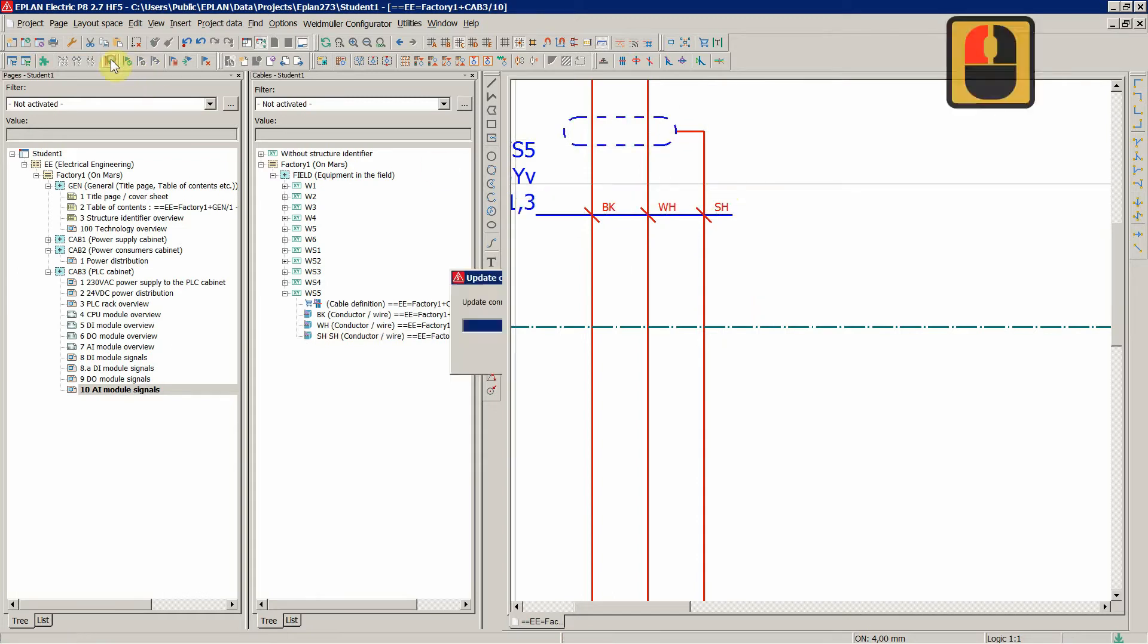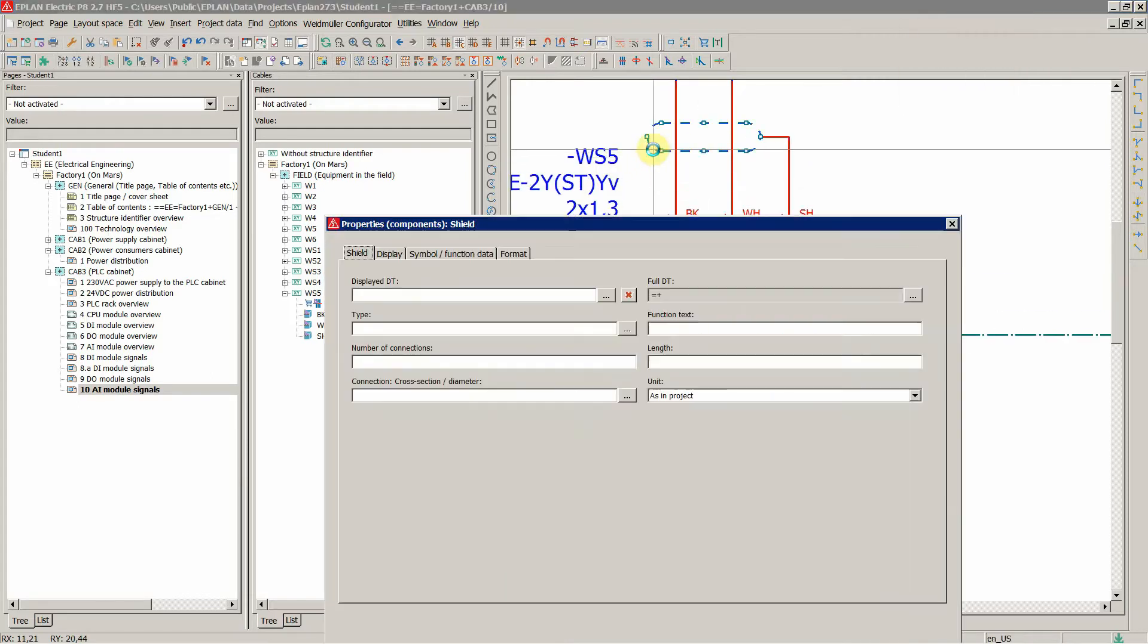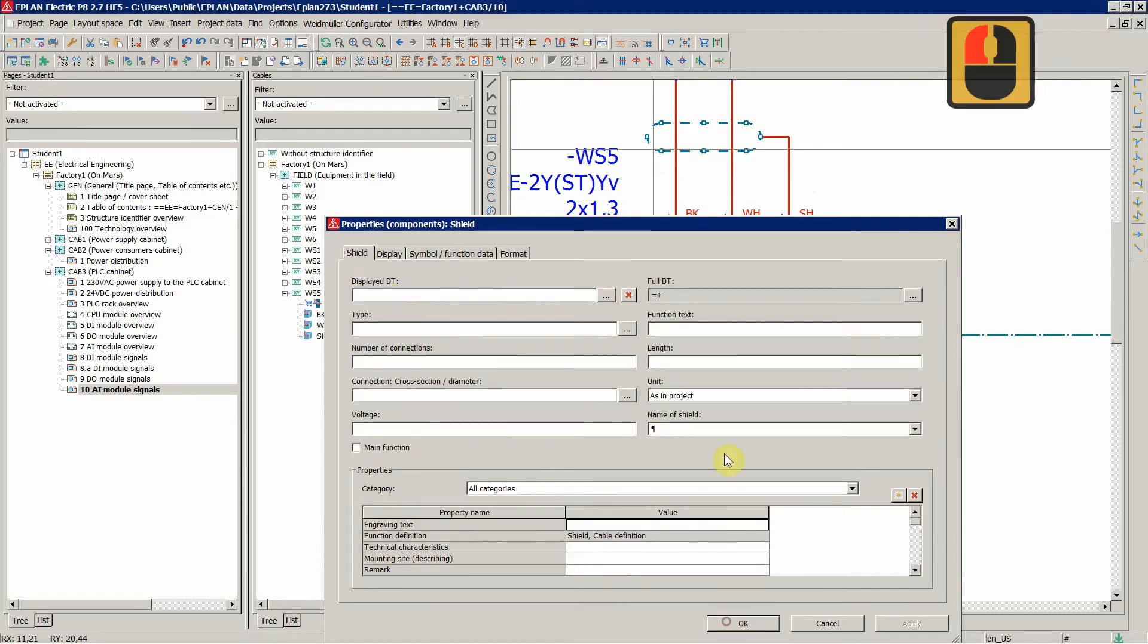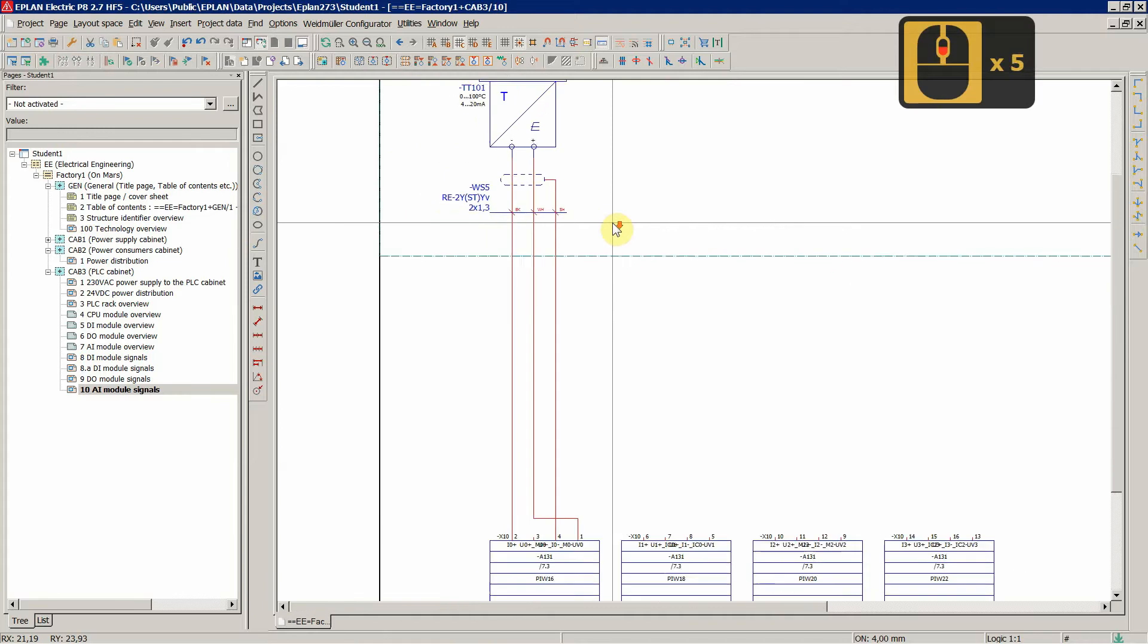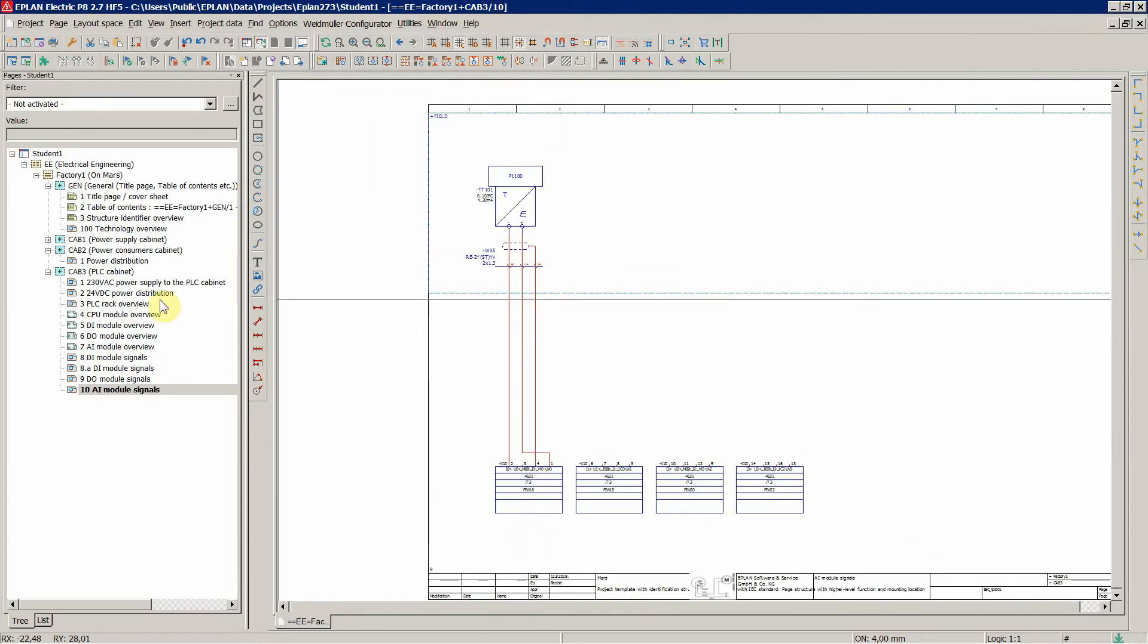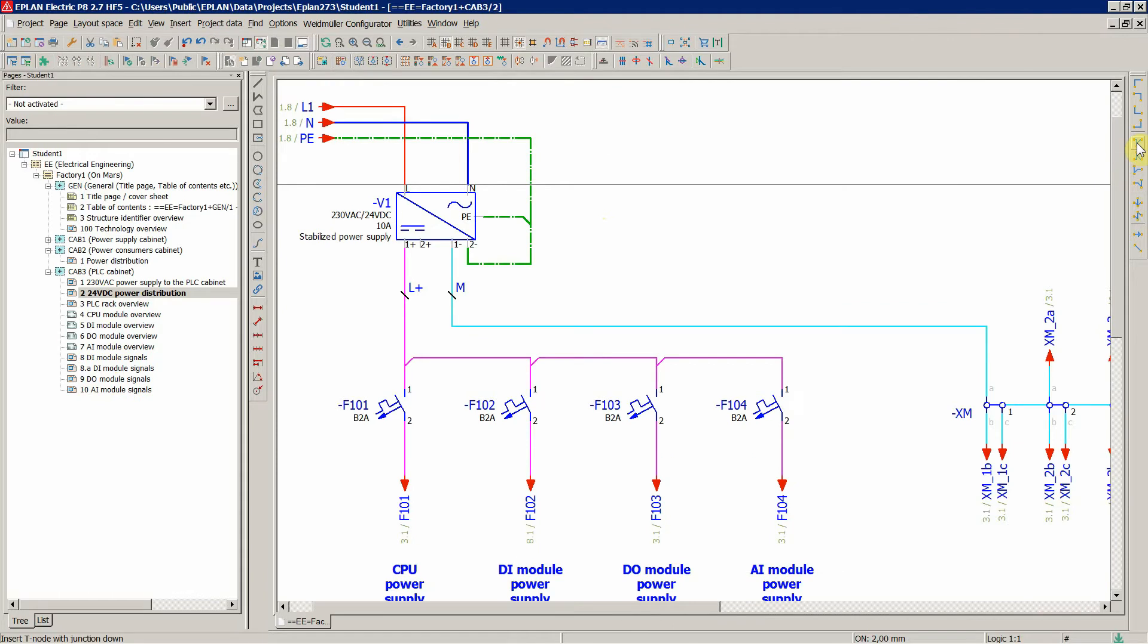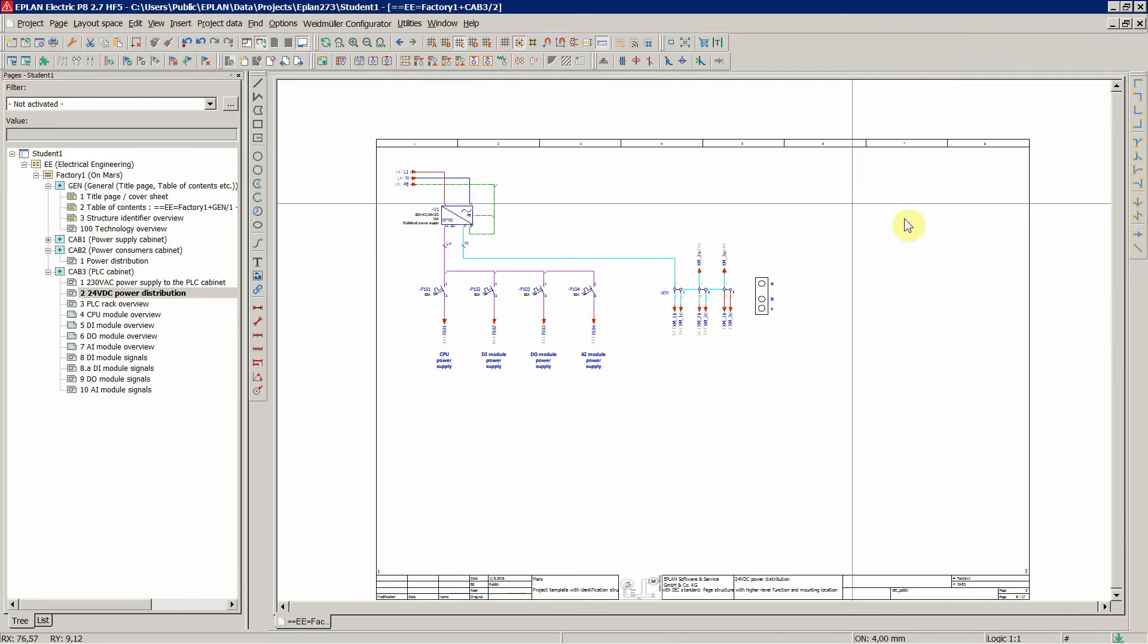This is how you properly work with shields, so that you don't get any errors and warnings in E-PLAN when checking your project. This type of cable is a nice instrumentation cable, high quality and it's used a lot in the process industry. Now let's connect our shield to our grounding.